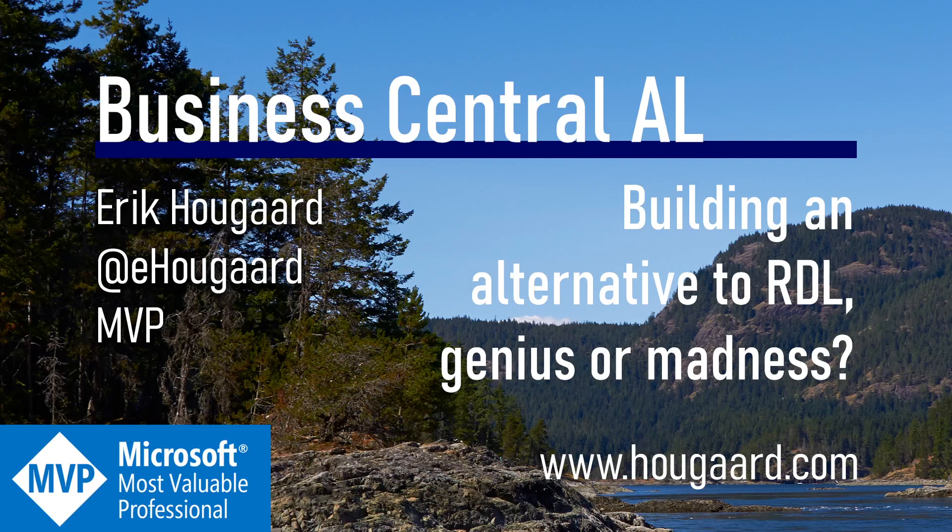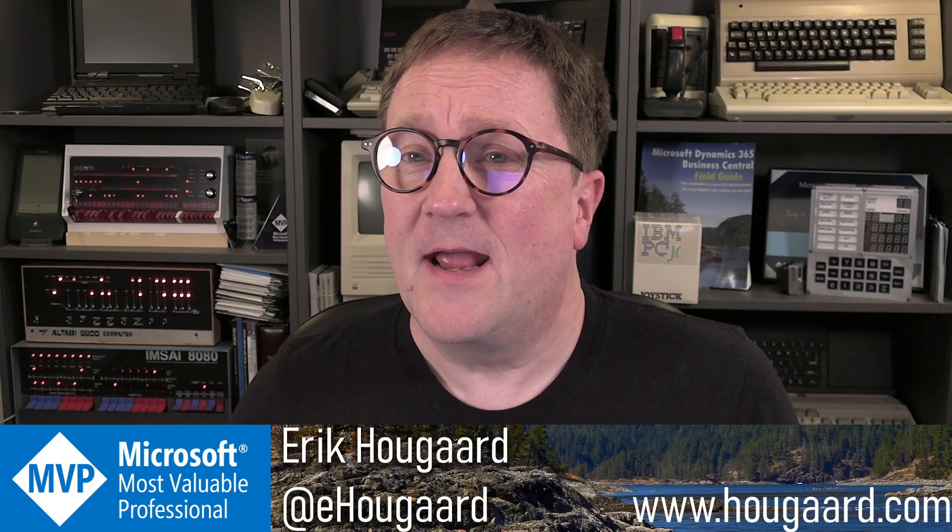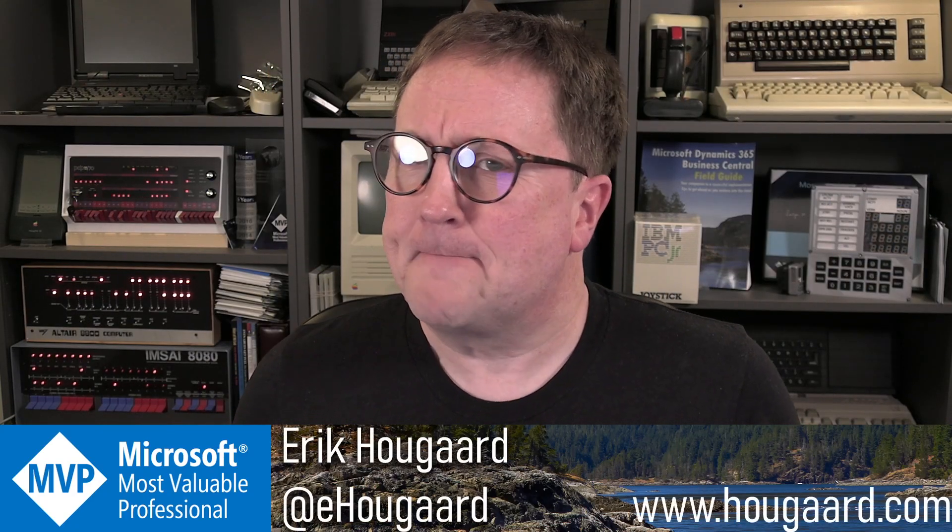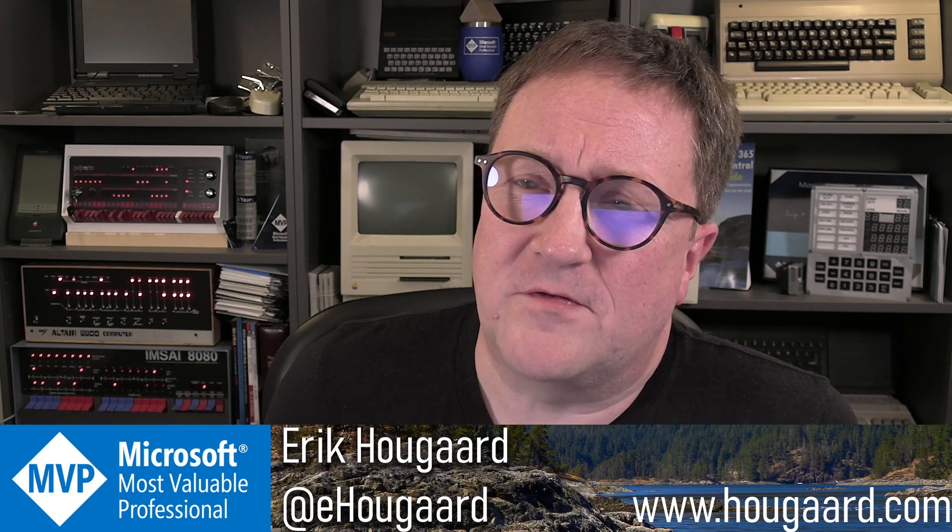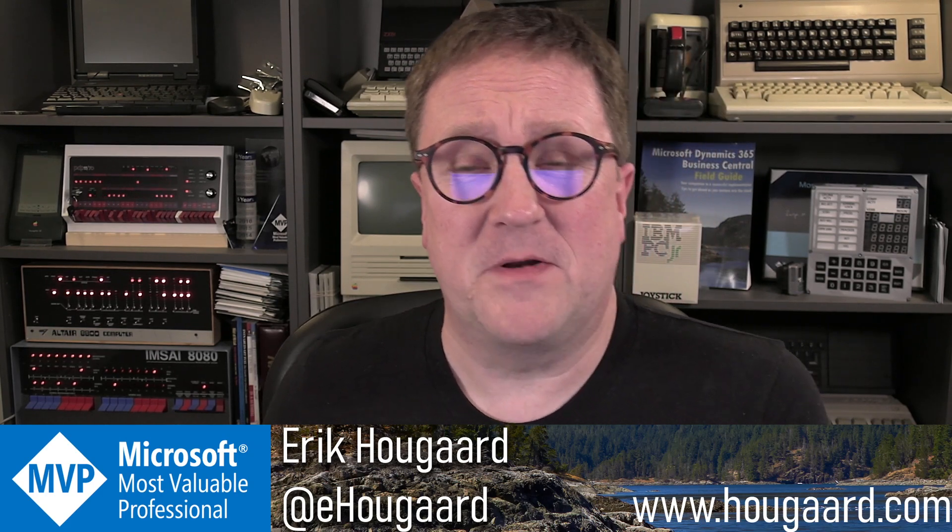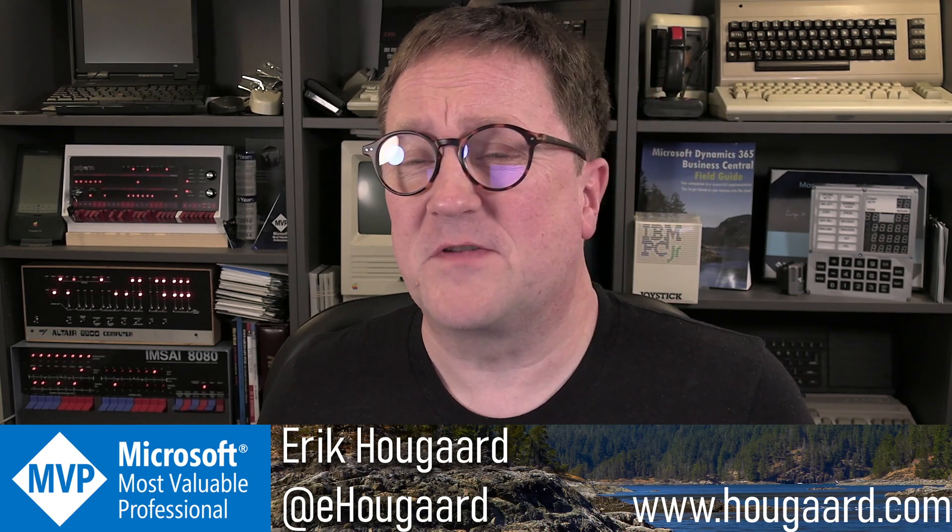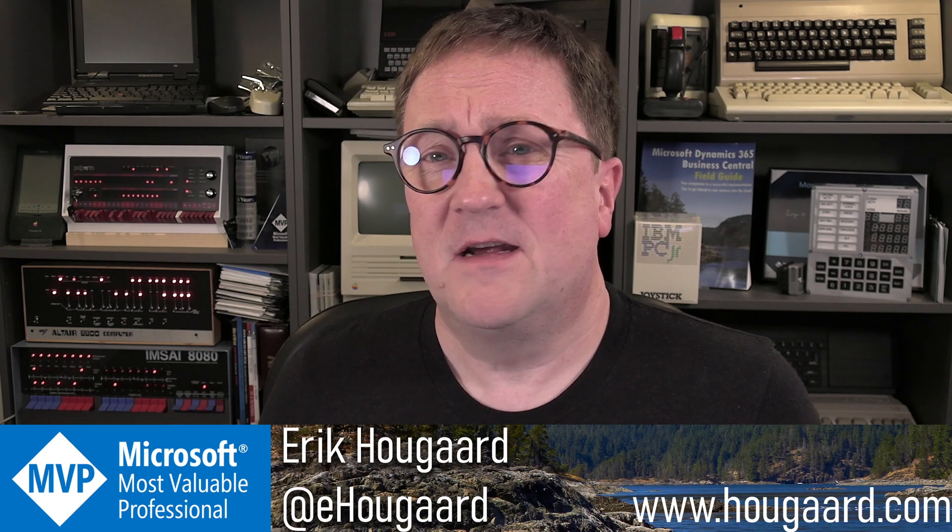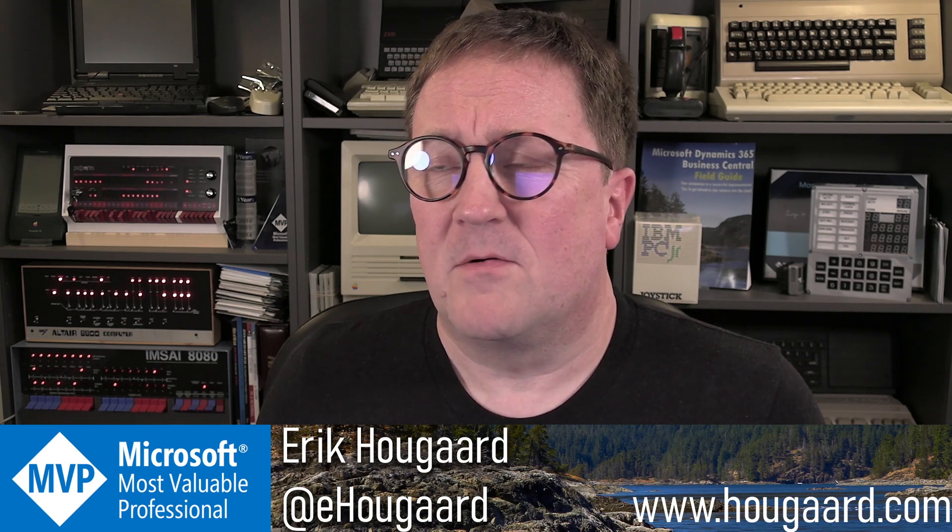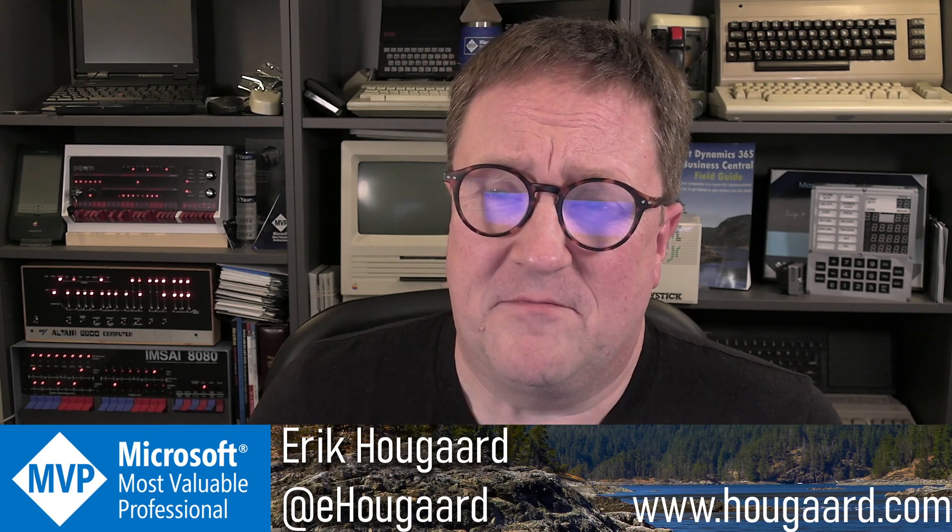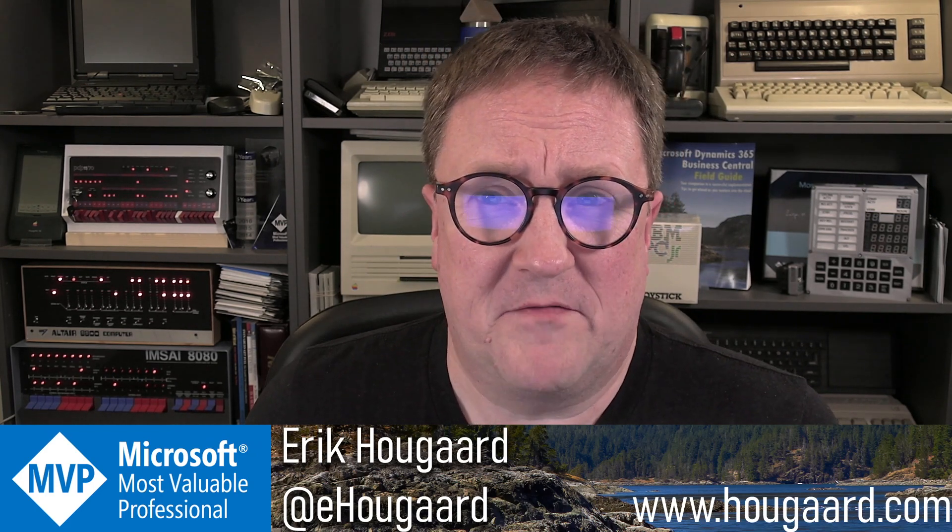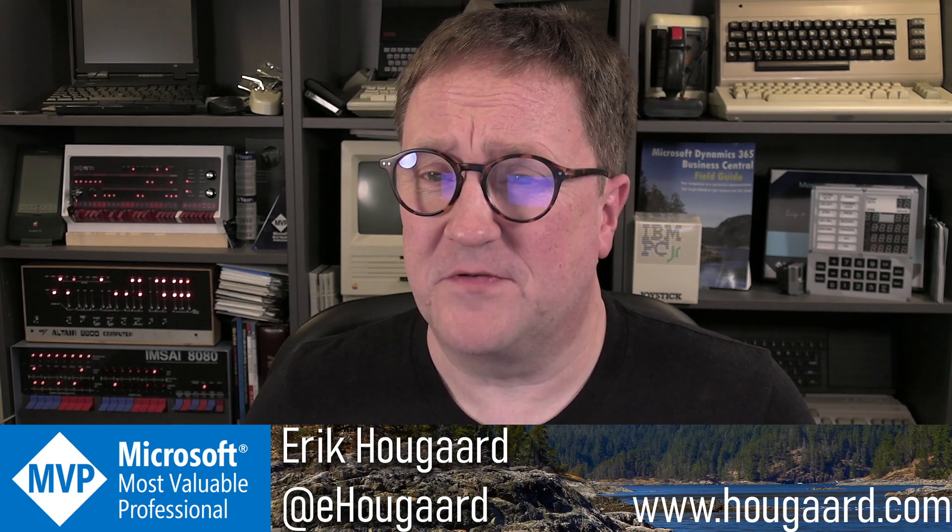Welcome to Building an Alternative to RDL, A Genius or Madness. Hey, I'm Eric. And when it comes to reports, especially layout reports with Business Central, we have a lot of options. Some might say that we have not very good options, but we do have some options.